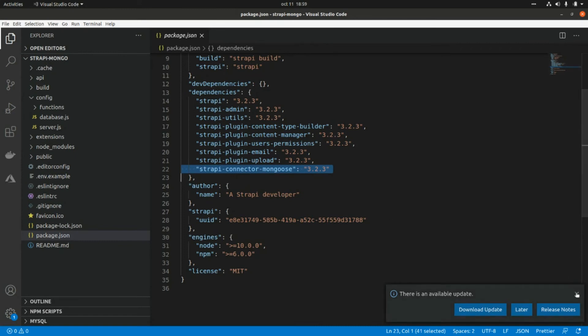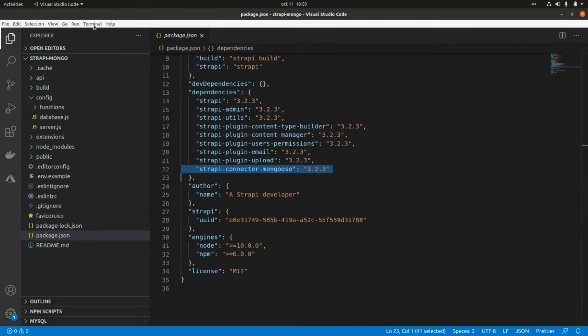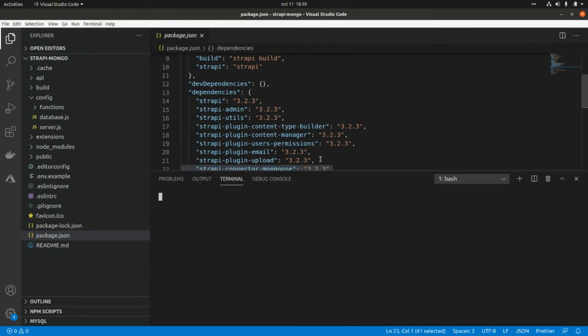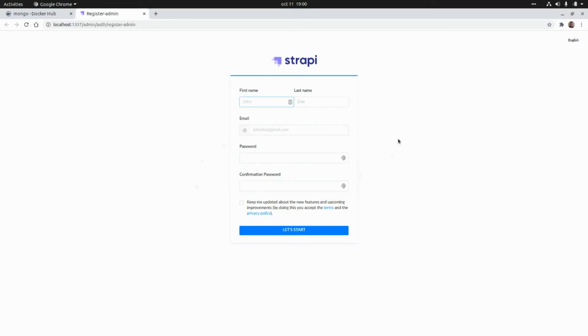Let's open a new terminal and run the admin UI in development mode so we can create a content type and see the changes performed in the database. This is `npm run develop`. I'm going to set up an admin user here really quickly.